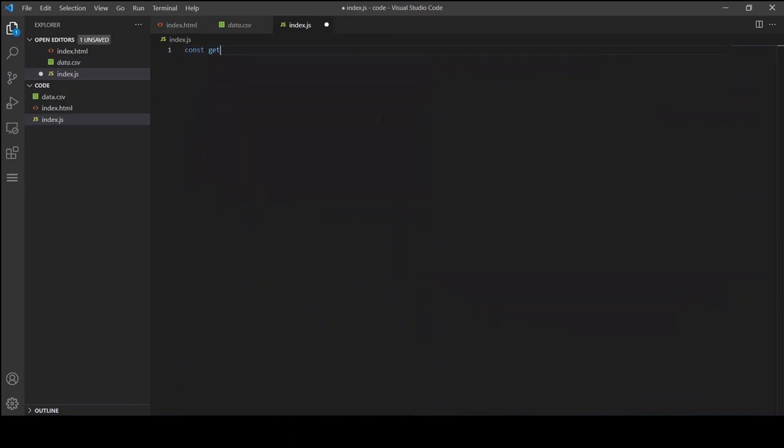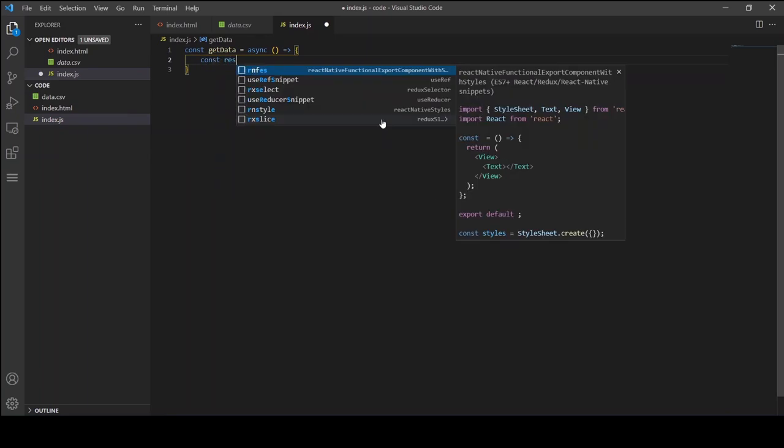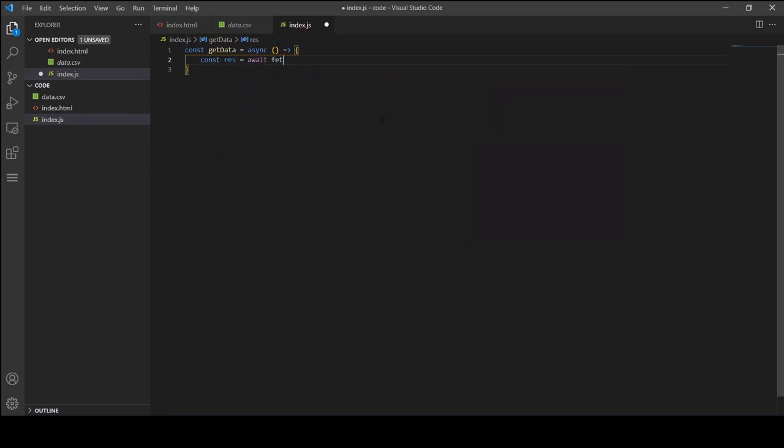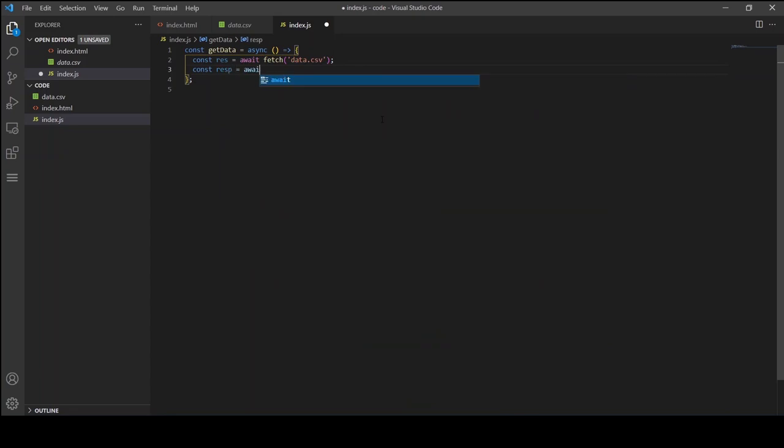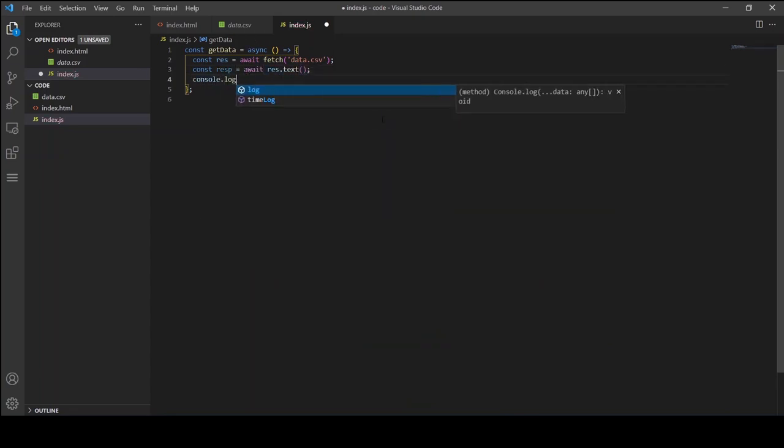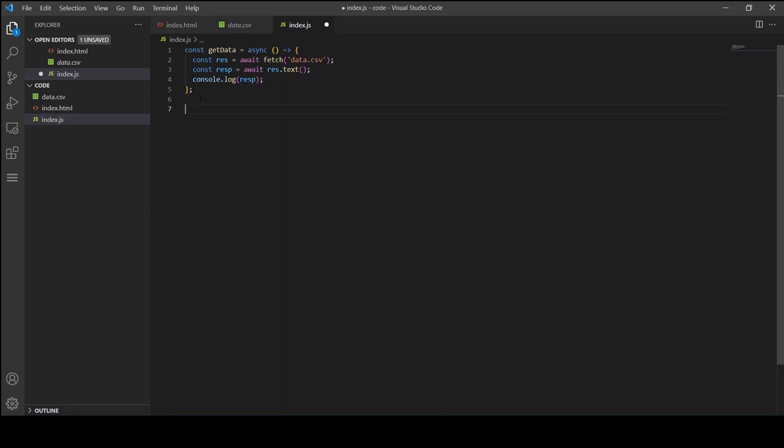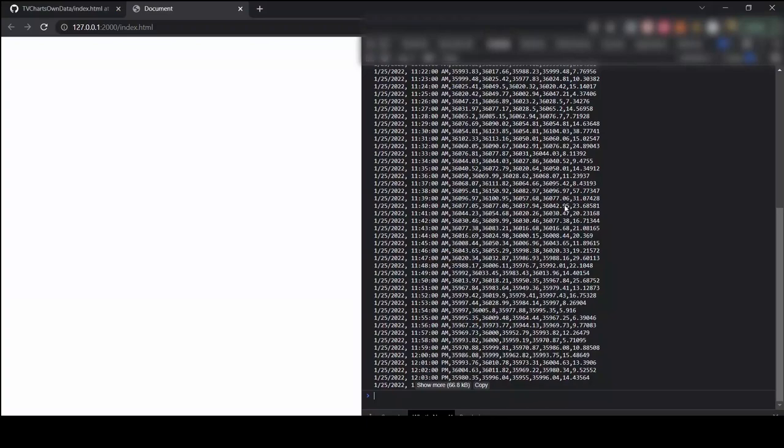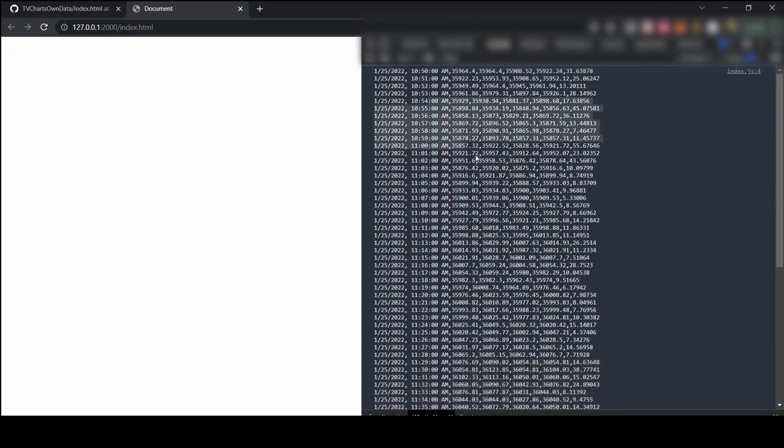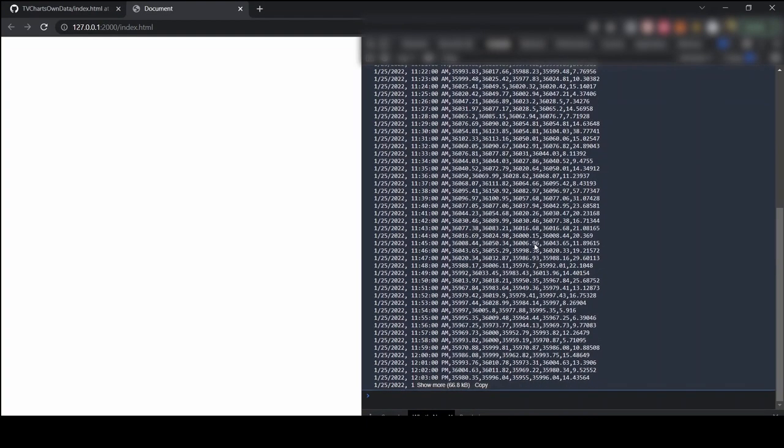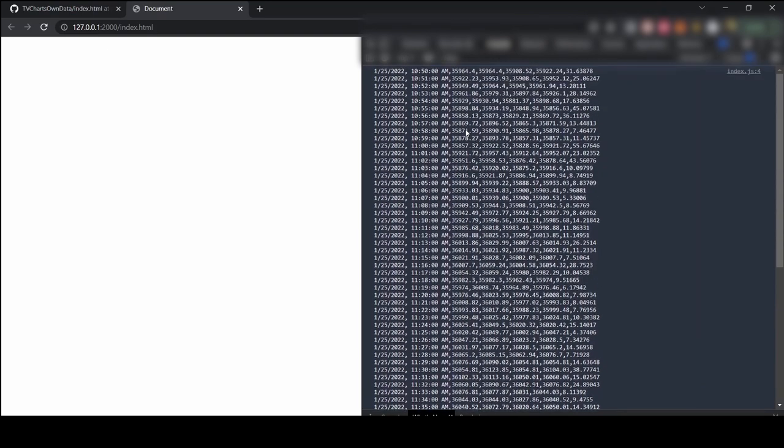In the index.js file, first let's create a getData function and I am going to use the inbuilt fetch module to read the file. And I am going to resolve the data into plain text and for now let's just console log the data and see if it works. As you can see in the browser you are able to see the data. We will modify this function later but let's move on to the next function.